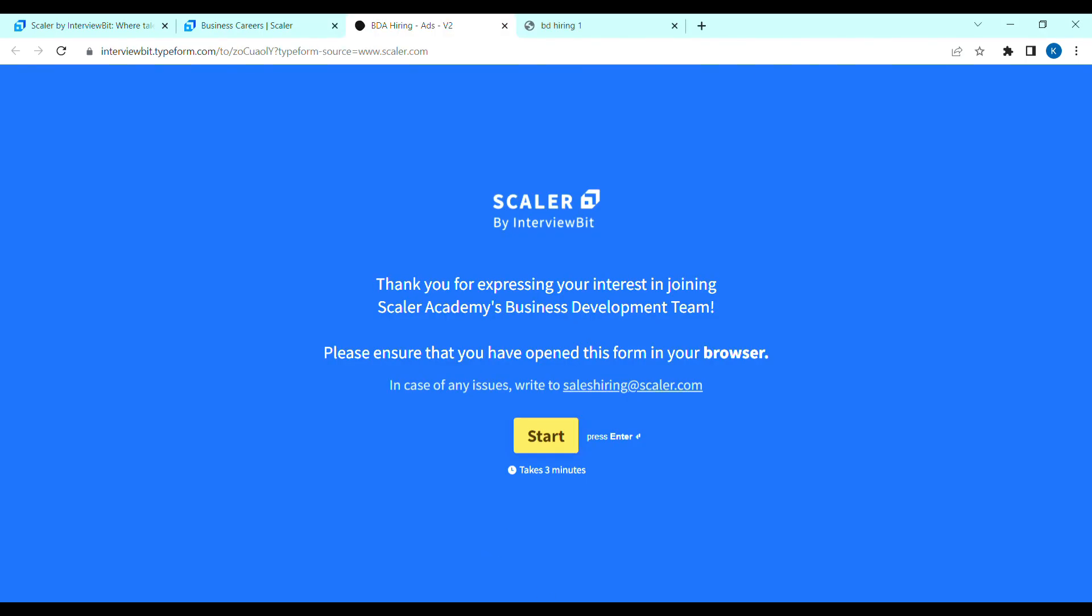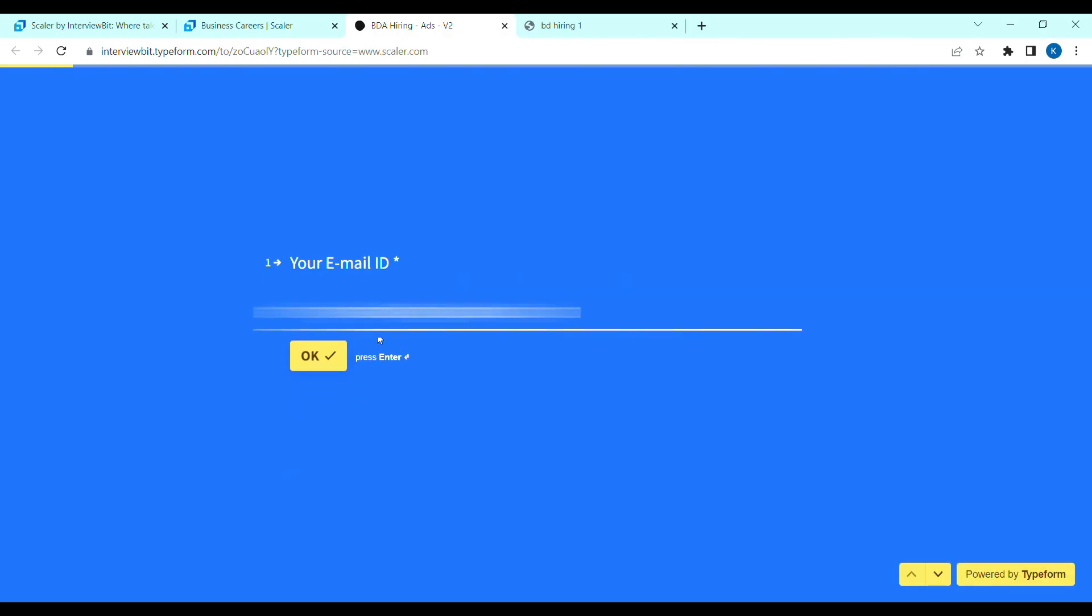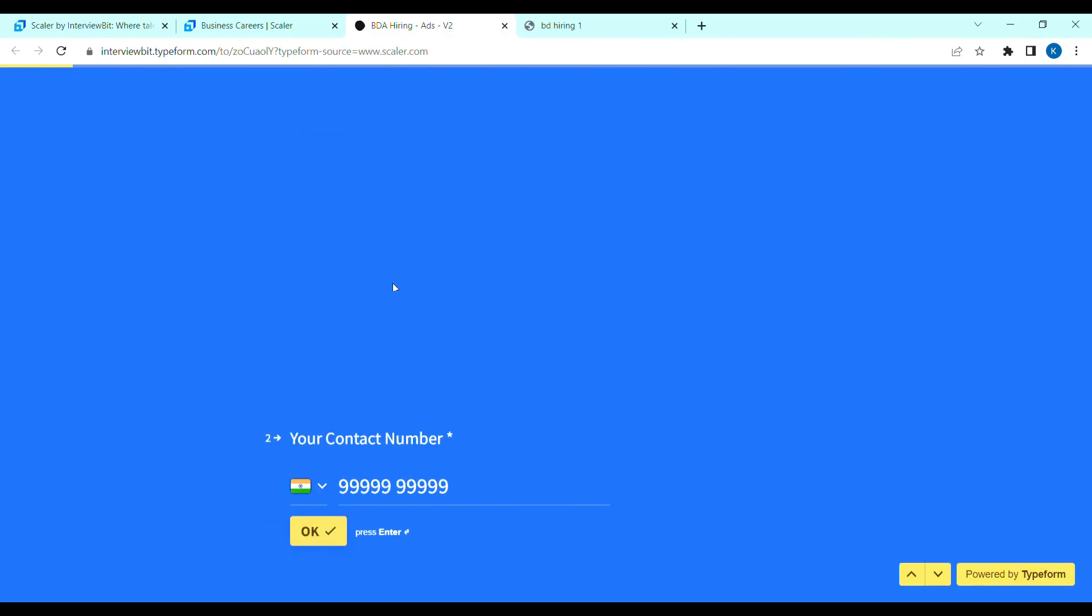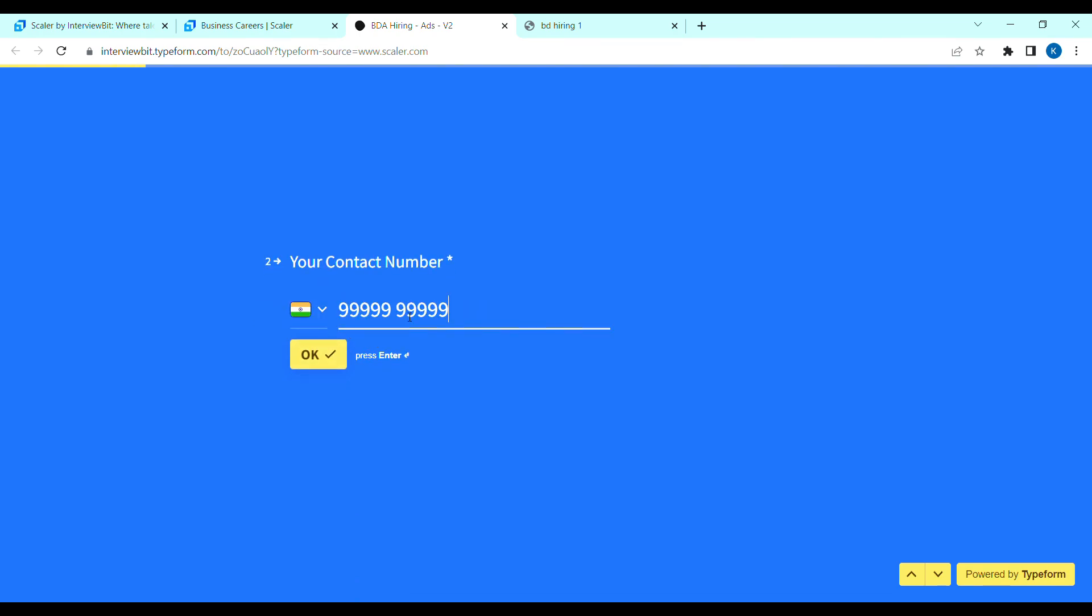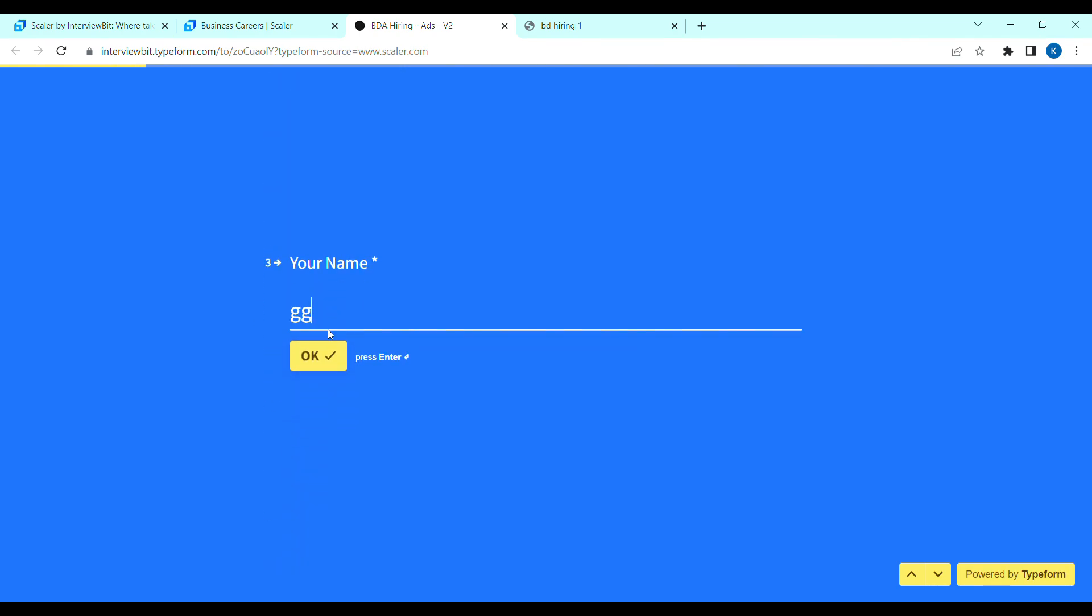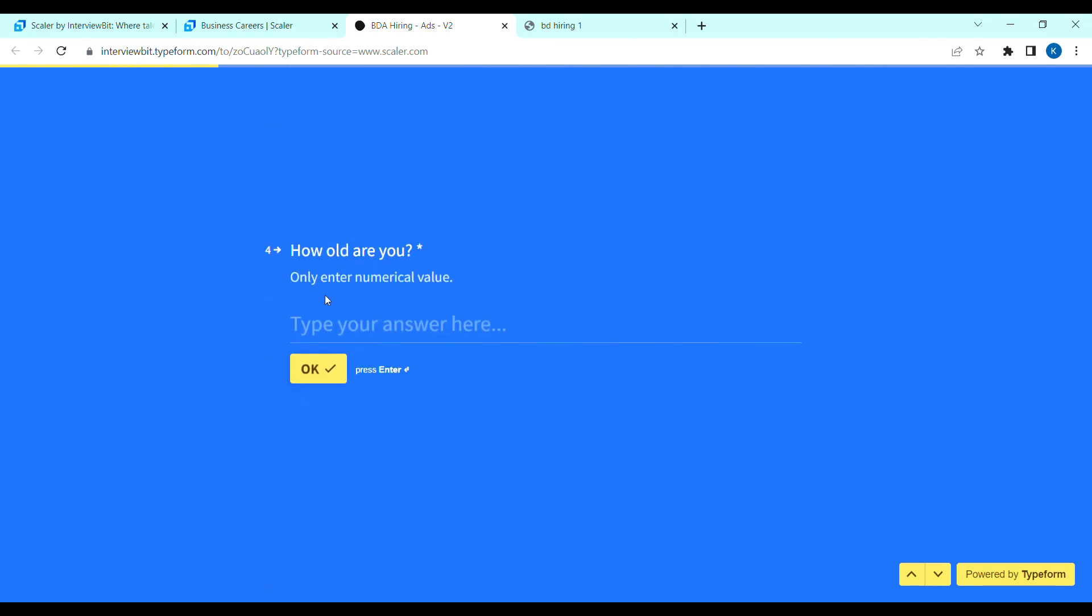Click on the apply page. Then, click on the blue button. Click to start. Then, first, enter your email ID. After that, enter your contact number. Then, enter your full name. Next, how old are you? Enter your age.